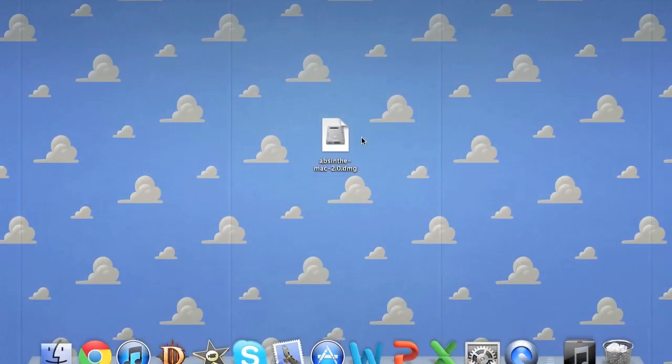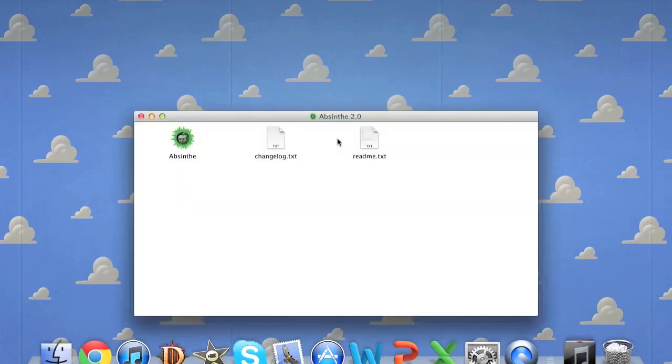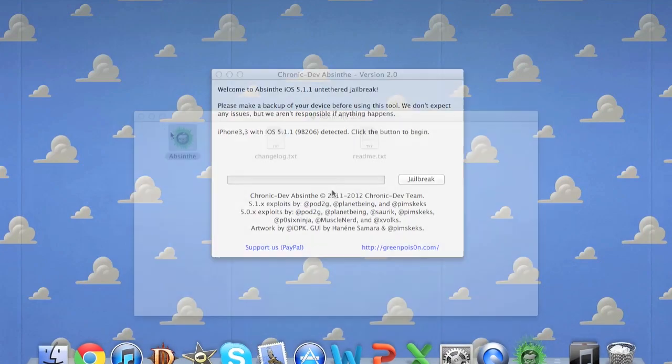And once you've done that you're going to get this file downloaded onto your computer. This one's going to be the Mac version obviously and it's very simplistic. Once you do this all you need to do is click the Absinthe program and it'll boot up.